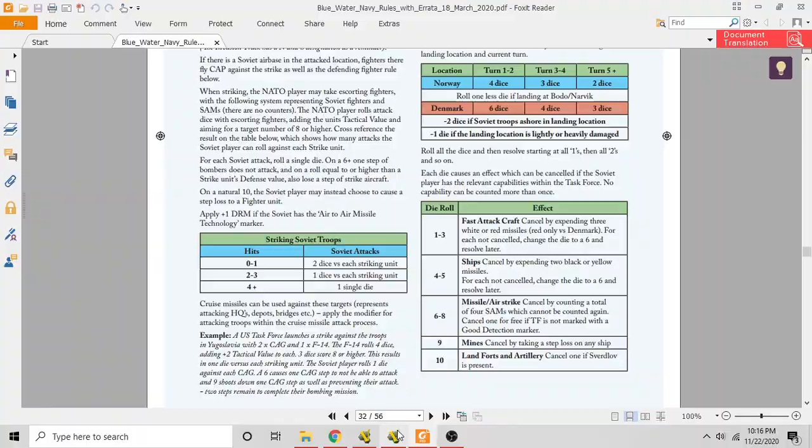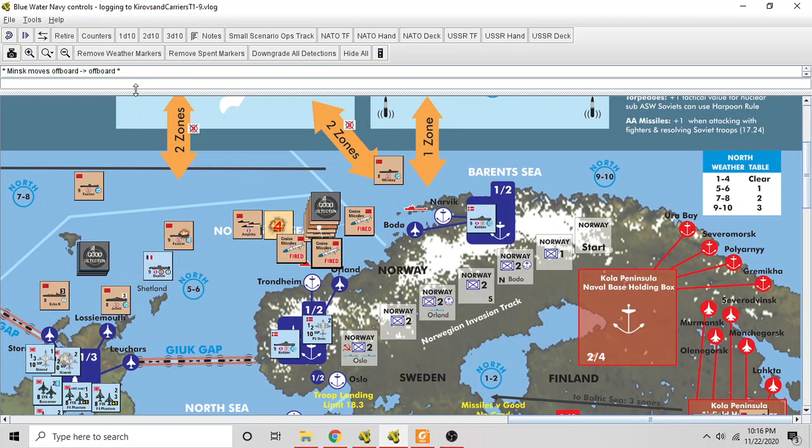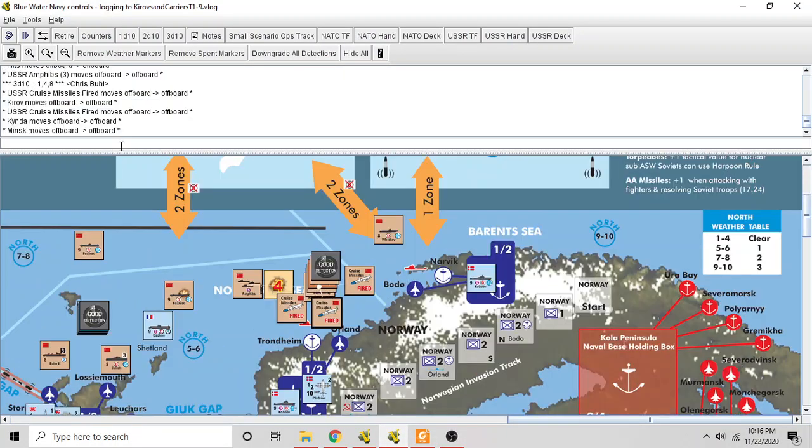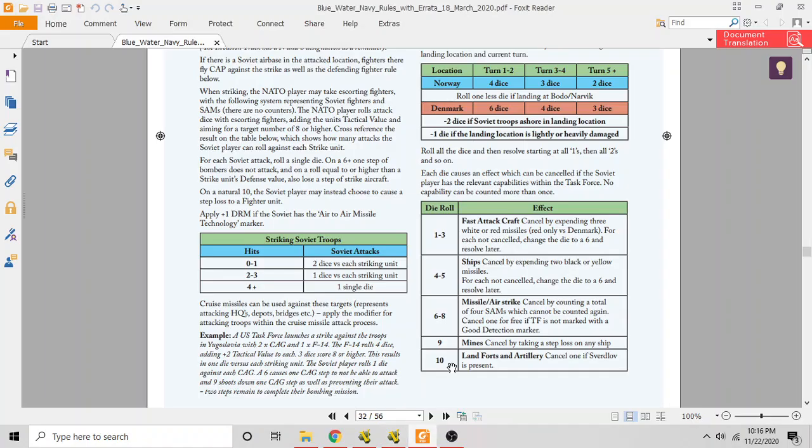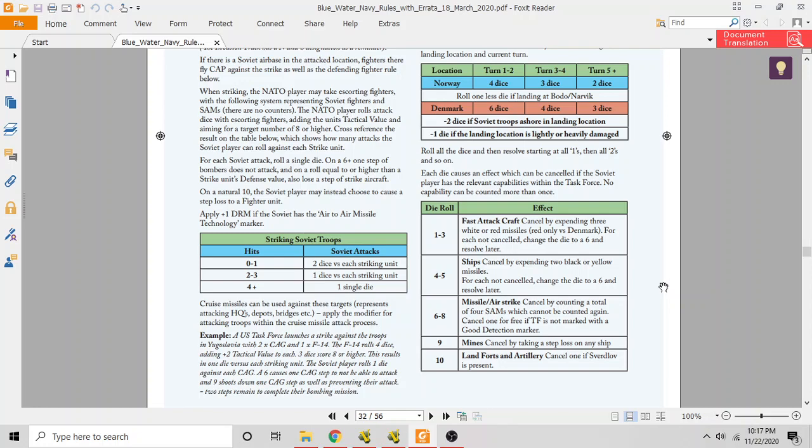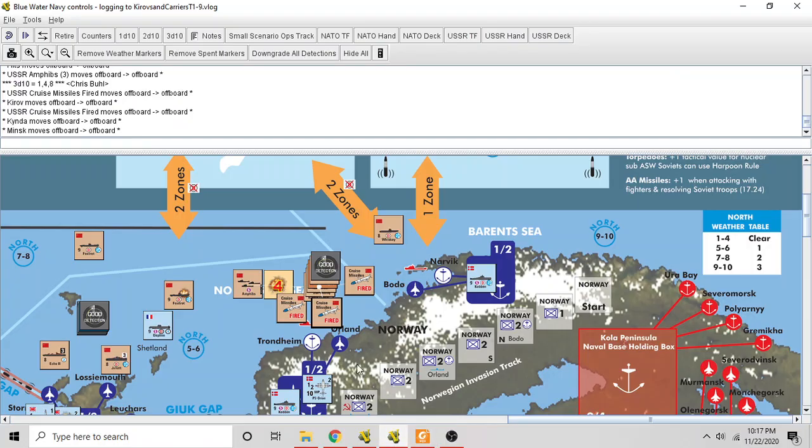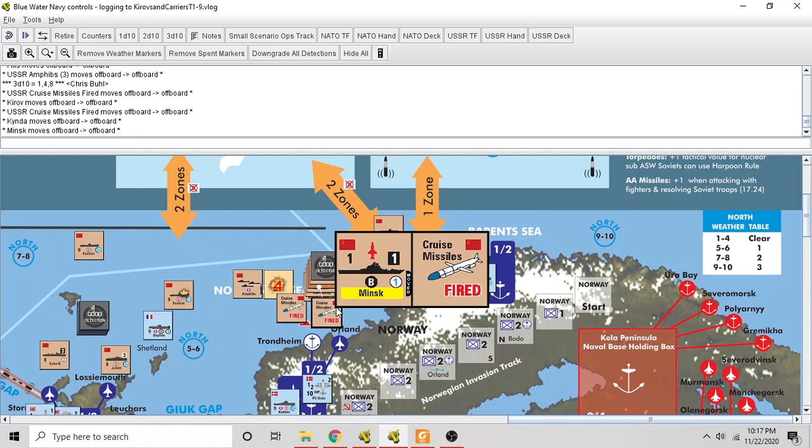Now what we have left for die rolls are a four that became a six and an eight. So we have two six-to-eights, and those are missile airstrikes, canceled by counting a total of four SAMs which cannot be counted again. Cancel one for free if the task force is not marked with a good detection marker. Well, it is marked with a good detection marker, so the Soviets have to come up with eight SAM points to defeat this attack.